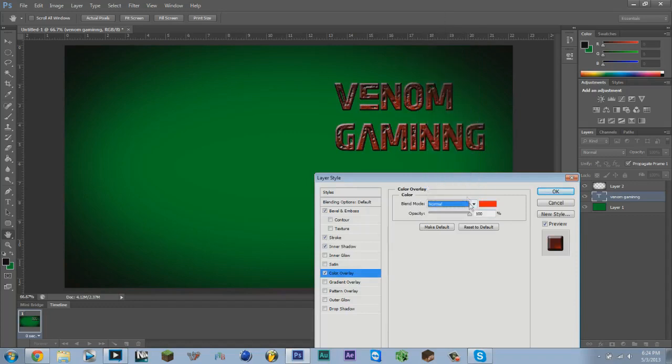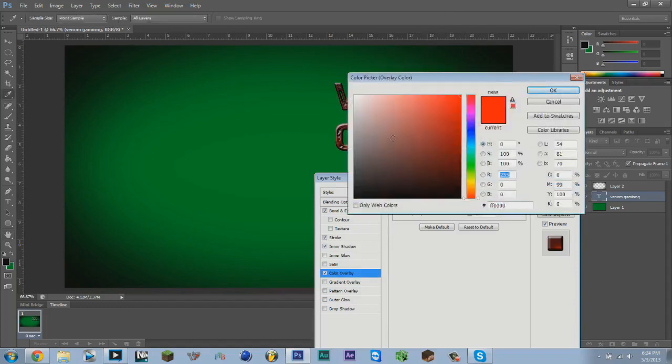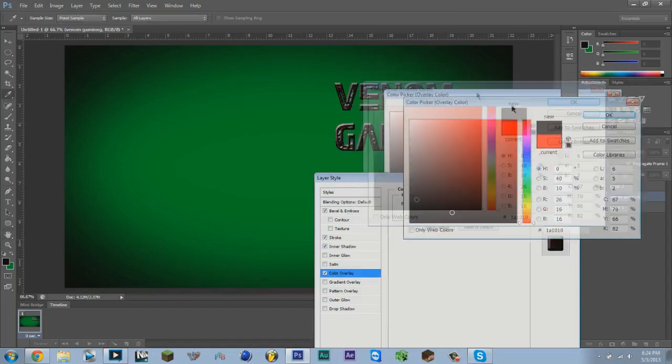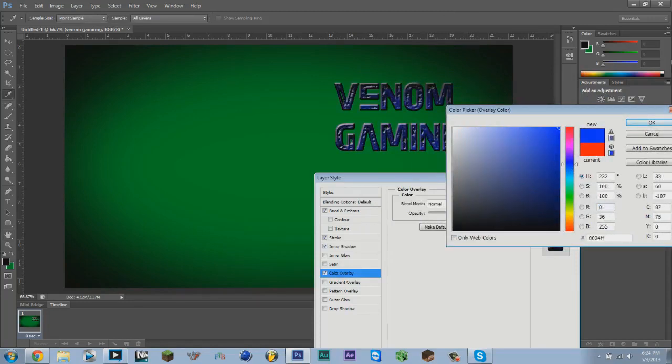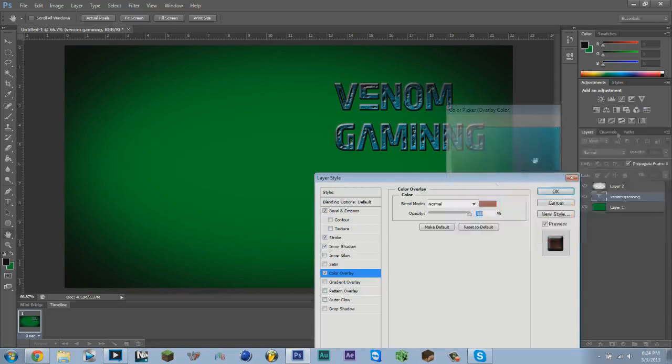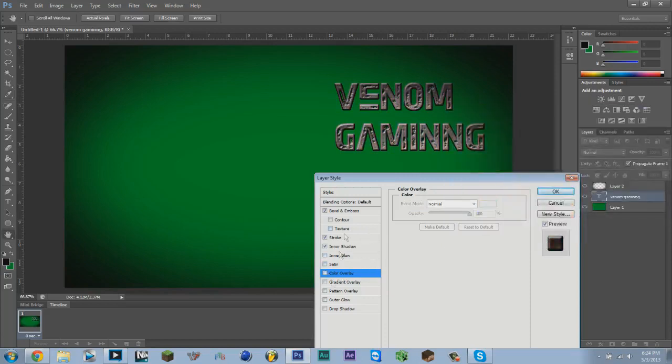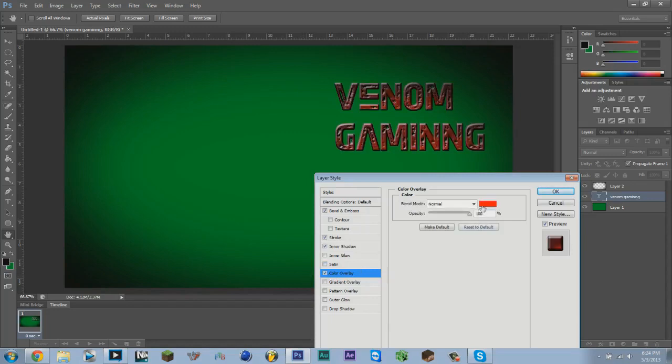You can use Color Overlay if you want to change the color. Just make sure you keep it on Normal and you can change it to whatever you want. You can use blue, anything in this chart, any range in there.